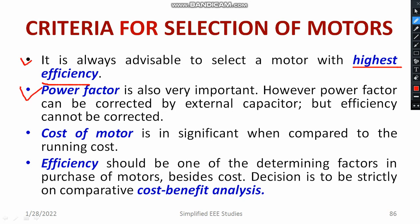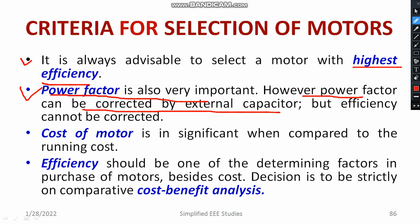Power factor is one of the major constraints. The power factor can be corrected by using external capacitors. While purchasing a motor, you need to think about the power factor and find out the size of capacitor to use. Efficiency cannot be corrected, but the power factor can be improved by using different techniques.